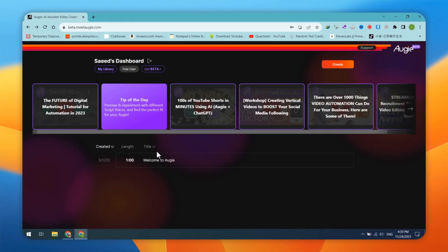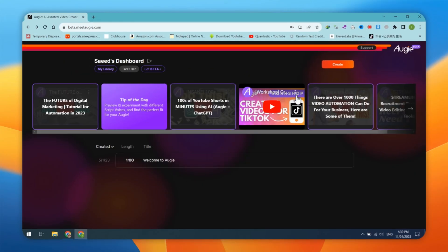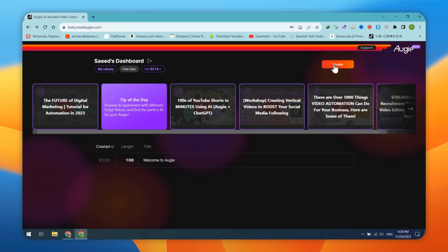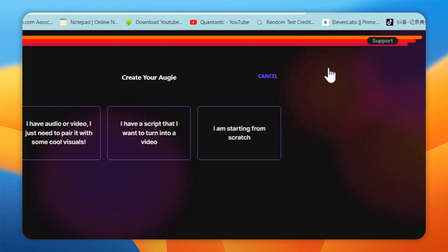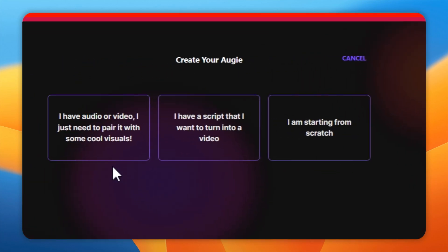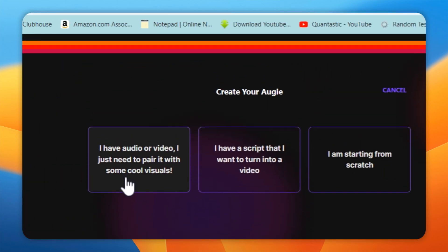After logging into the dashboard, click on the Create button. You can create your Augie using three methods.